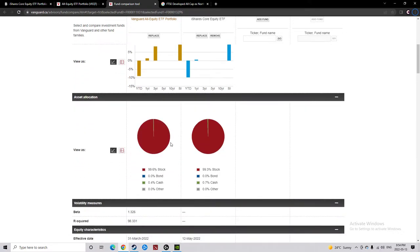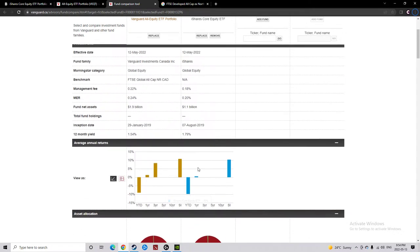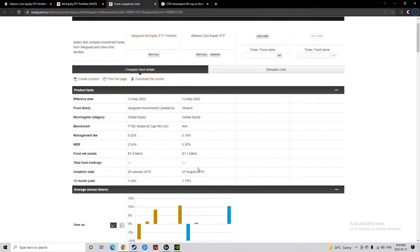They both are 100% in stocks. I know it says 0.4 and 0.7 in cash, we don't really talk about those. In each fund, the stocks under management, and I won't actually say this in this sheet, but under VEQT, about 13,660 stocks, and XEQT has about 9,550 stocks.